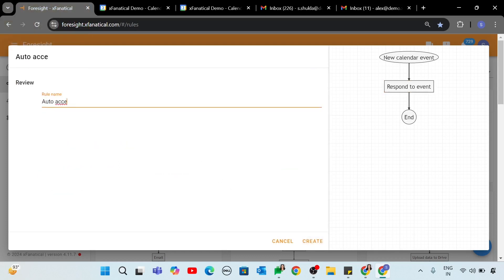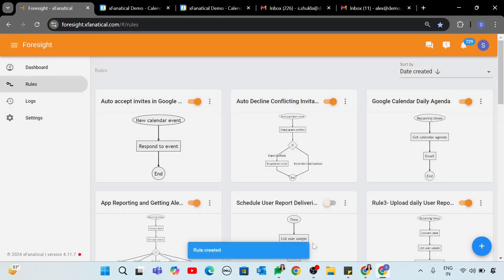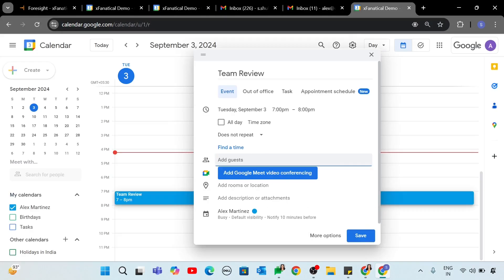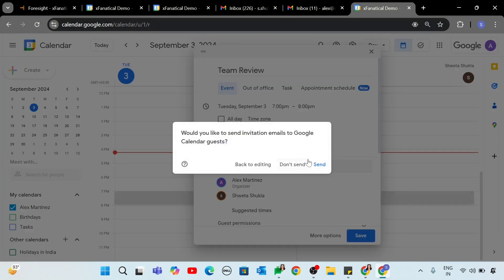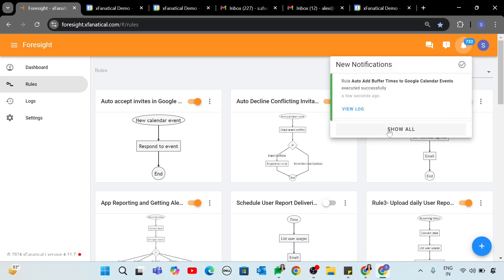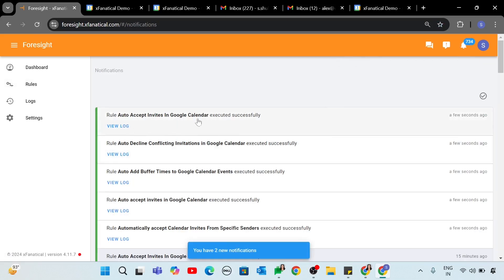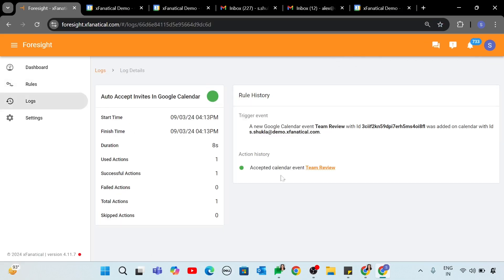Step 3. Enter the rule name and click Create. Ask your colleagues or use another email to send meeting invitations to your Google account. The system will automatically accept all meeting requests.